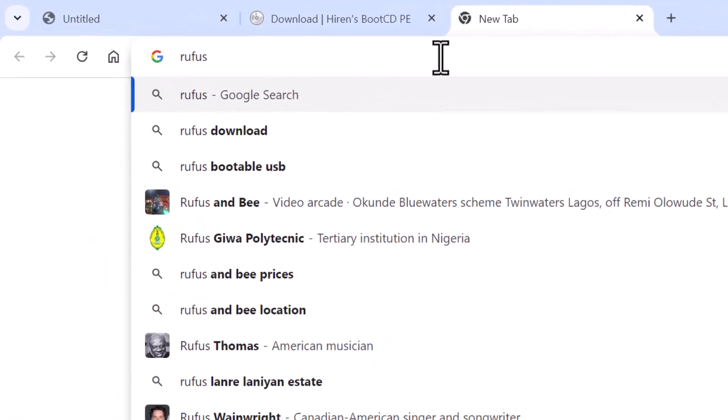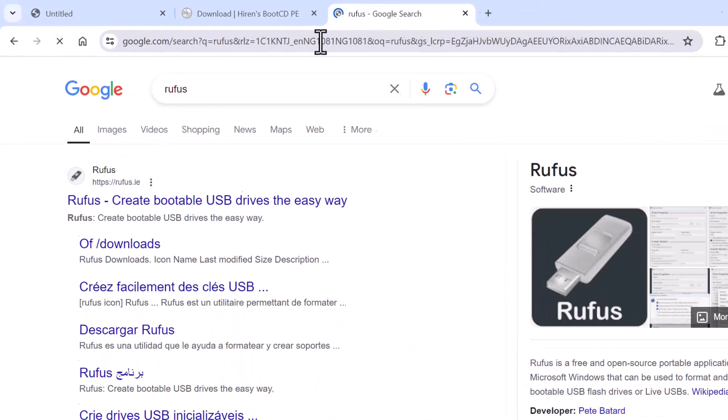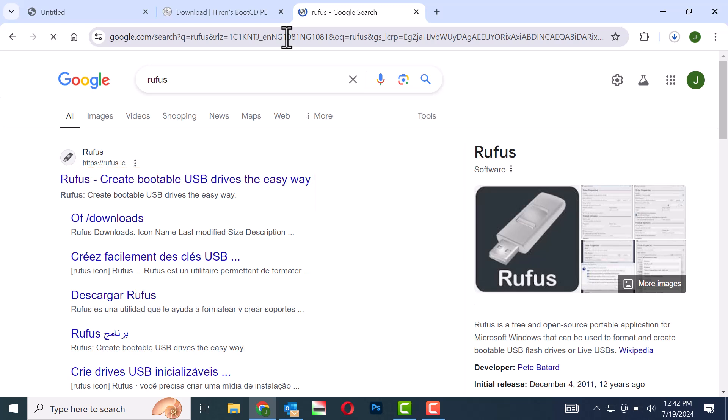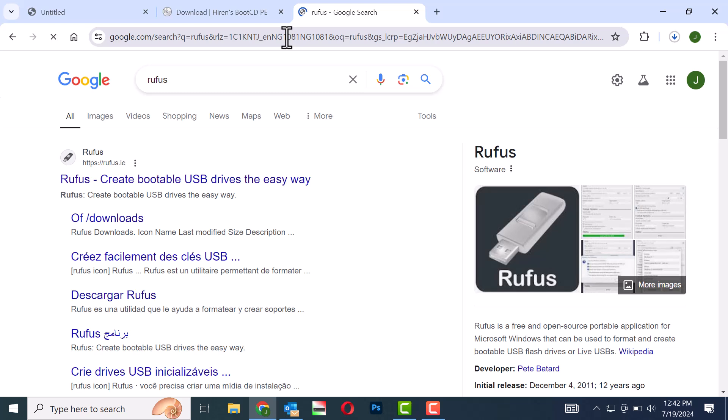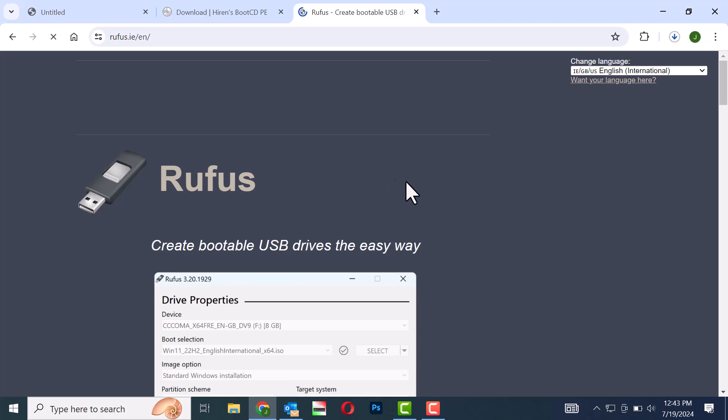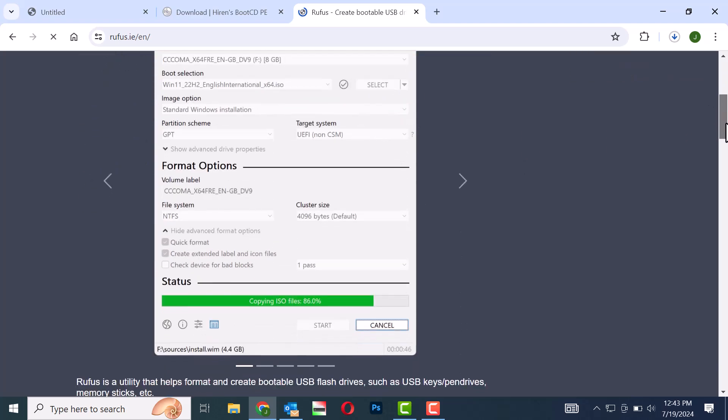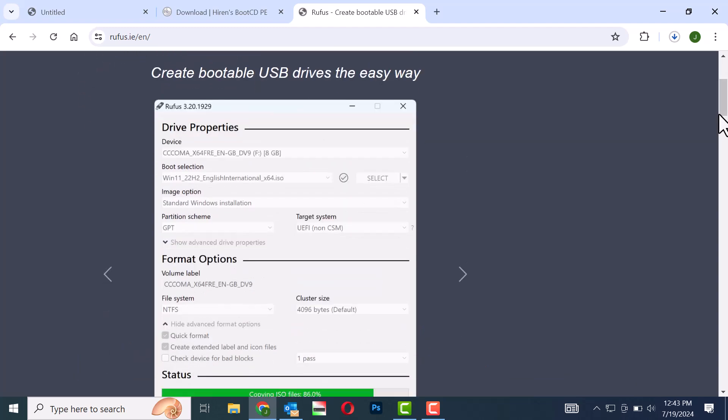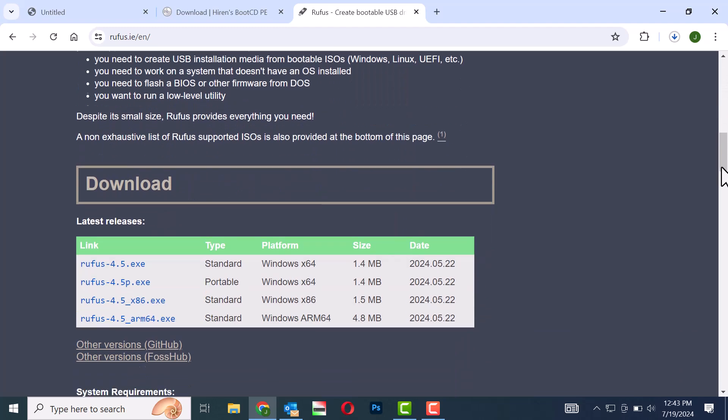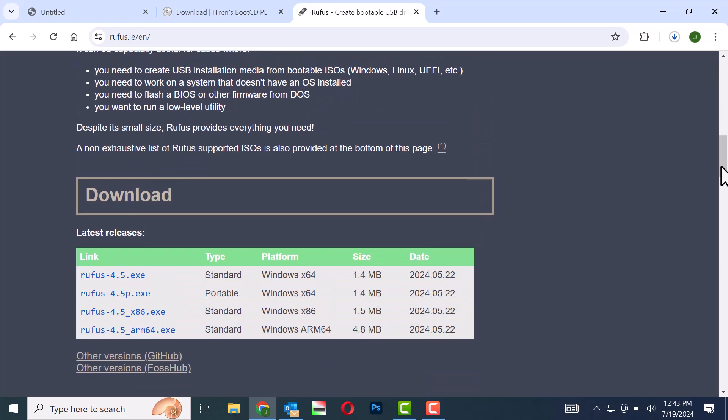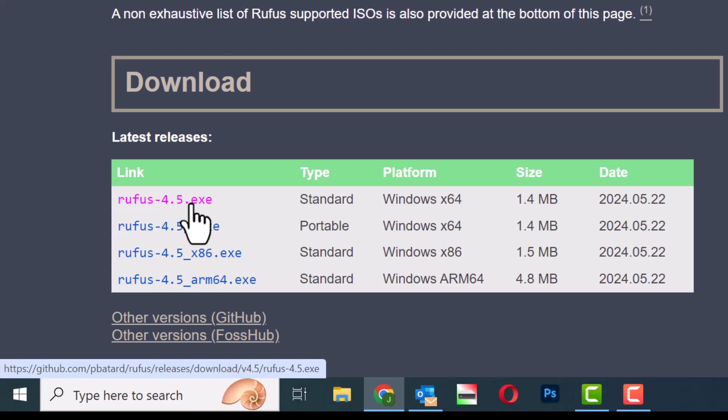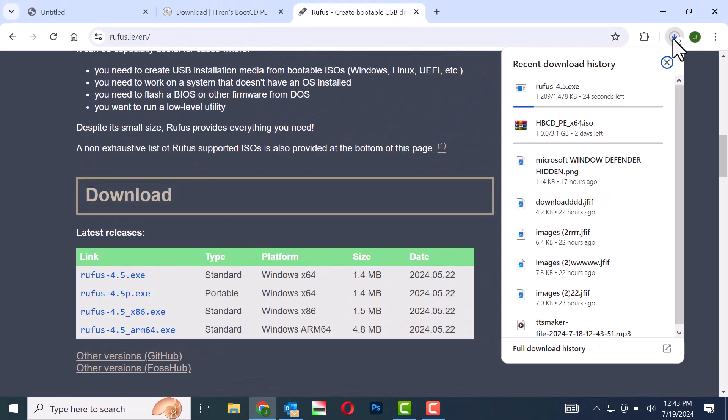Step 7: Select the Rufus application to create bootable USB drives and click on it. A Rufus page will open. Scroll down to find Rufus 4.5.exe and click on it to start the download. Wait for the download to complete.